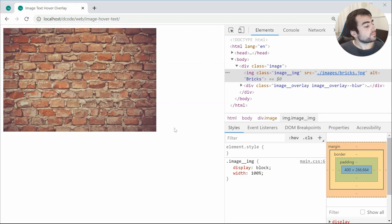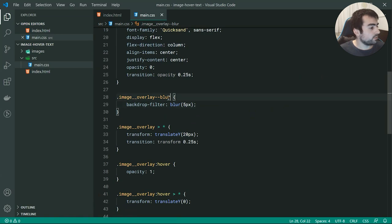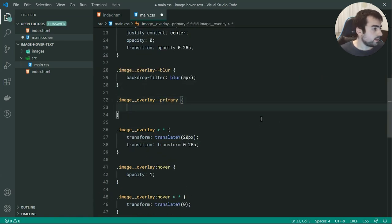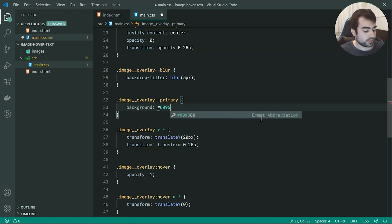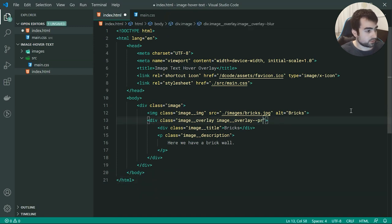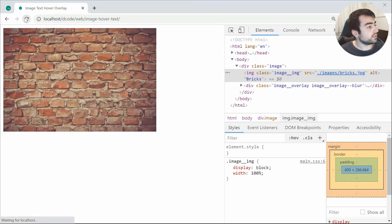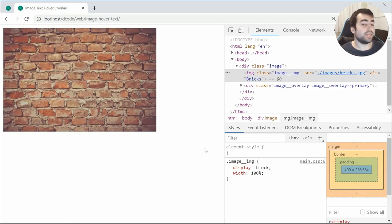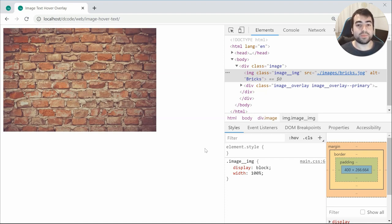For the final example — the solid color — it works in the exact same way. We can copy the class and call this one image__overlay--primary for primary color, and set the background to my decode green color: #009578. Back inside the HTML, let's add this modifier class, save and refresh, and now we can see we have the solid color on the background. That is how to create an image hover text effect using HTML and CSS. Thanks for watching guys and I'll see you later.